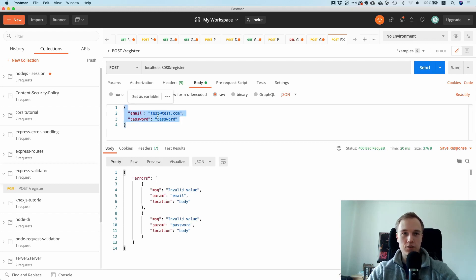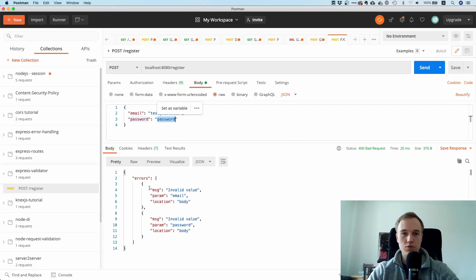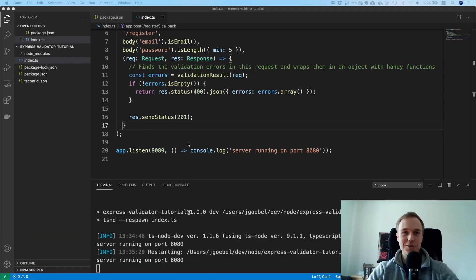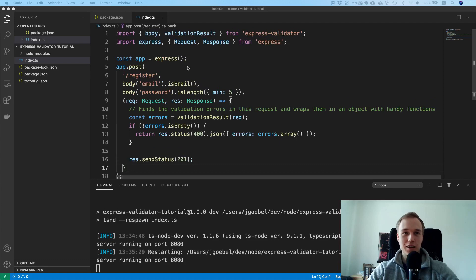This is a bit confusing, because this is a real email and a proper password — so why is it returning errors all over the place? Is this library actually working? Yes, of course it works, but there's one little detail you need to take into account.